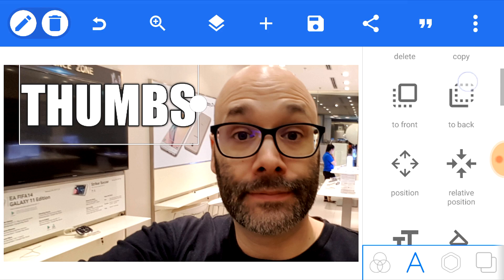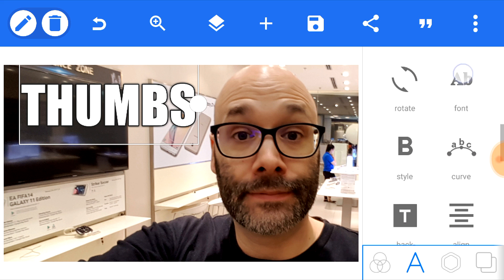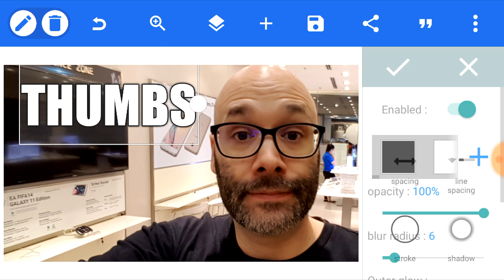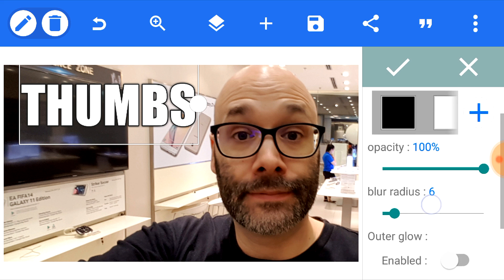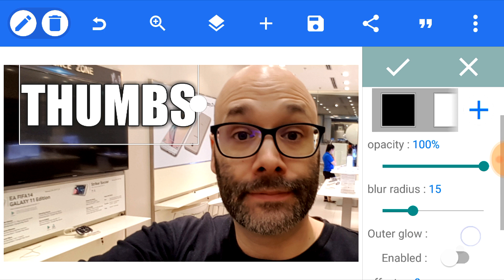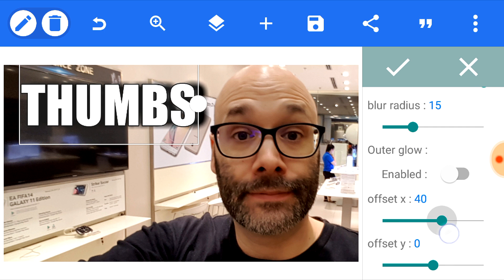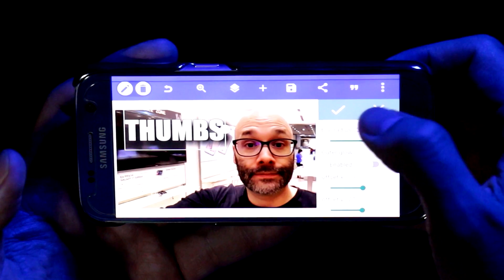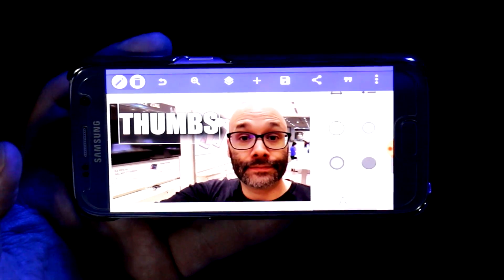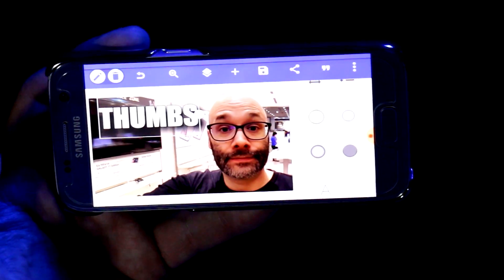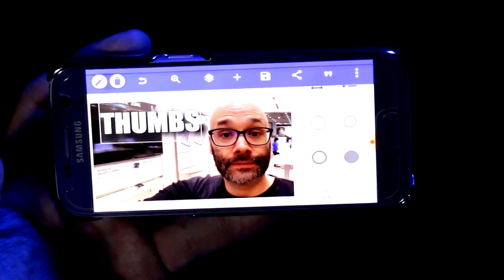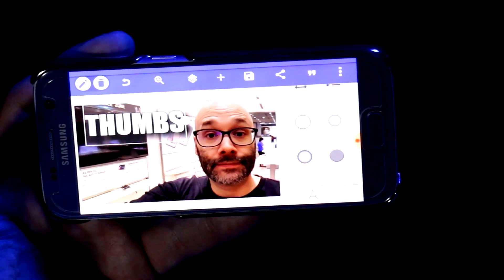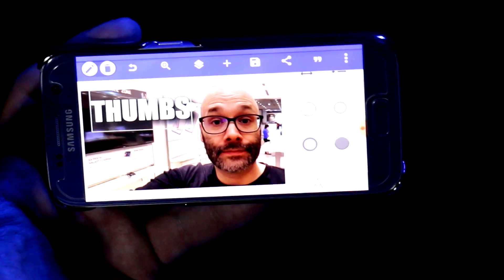Next, I'm going to scroll down and choose the shadow option. I want my text to come off the picture a little bit, so I'll expand the blur radius and expand the offset — as you can see, it's starting to put that shadow behind the text. I'll spread it out a bit more, then click the check mark. I'm going to repeat this for the two other text layers I'm adding, so I'll speed through that part.